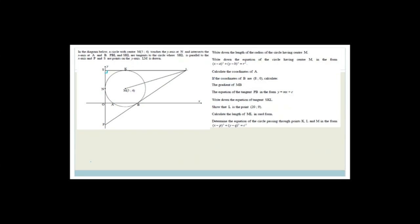Now the next question: in the diagram a circle with center M at 5, 4 touches the y-axis at N and intersects the x-axis at A and B. PBL is a tangent and SKL is a tangent, where SKL is parallel to the x-axis. P and S are points on the y-axis. Write down the length of the radius of the circle. That's really easy — it touches at N, so the radius is the horizontal distance from the center to the y-axis, which is 5.